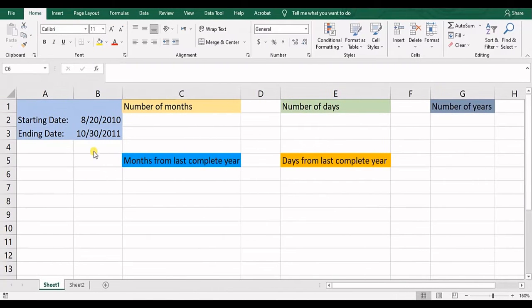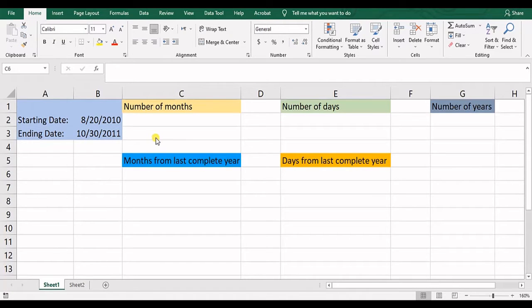Hello everyone, this is Aida Qolami from AgriMetsoft Research Company and in today's video I'm going to talk about the DATEDIF function in Excel.